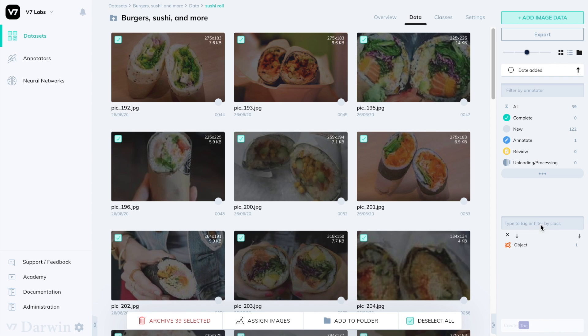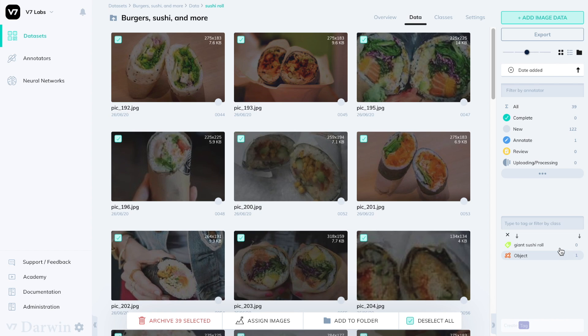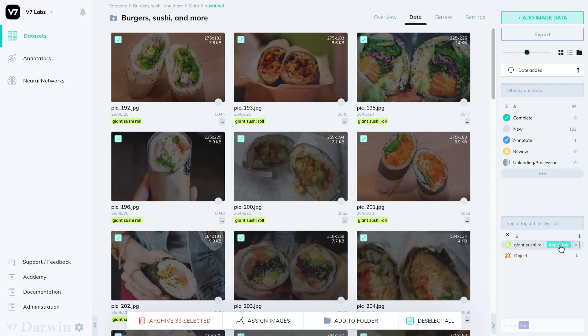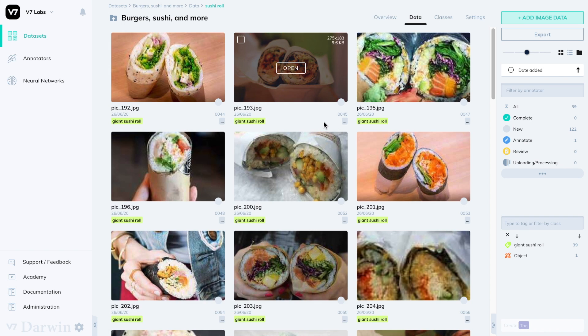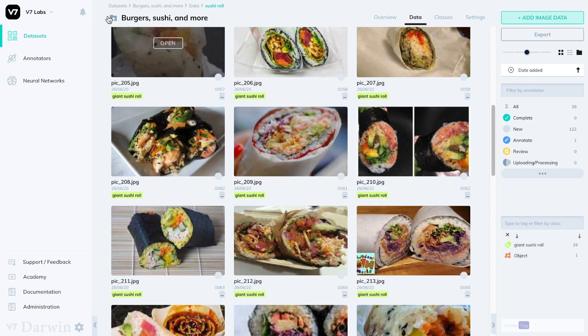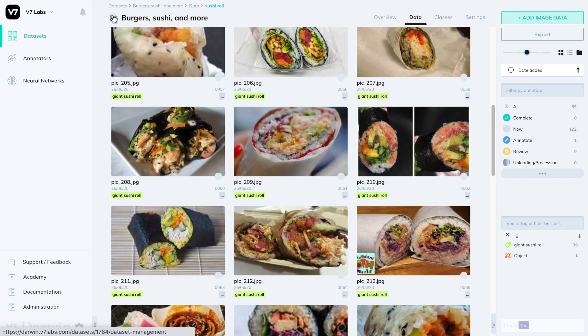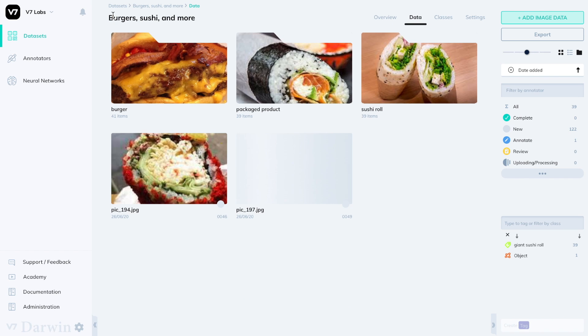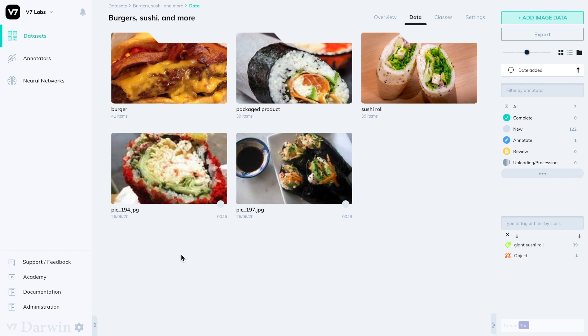It's a handy feature to replicate the directory structure of legacy datasets, or to organize data with labels that wouldn't serve classification purposes, such as camera views or batches. You can always use them to bundle data and classify it from there. Note that folders don't affect your exports in any way, nor do they prevent annotators from labeling images within them.